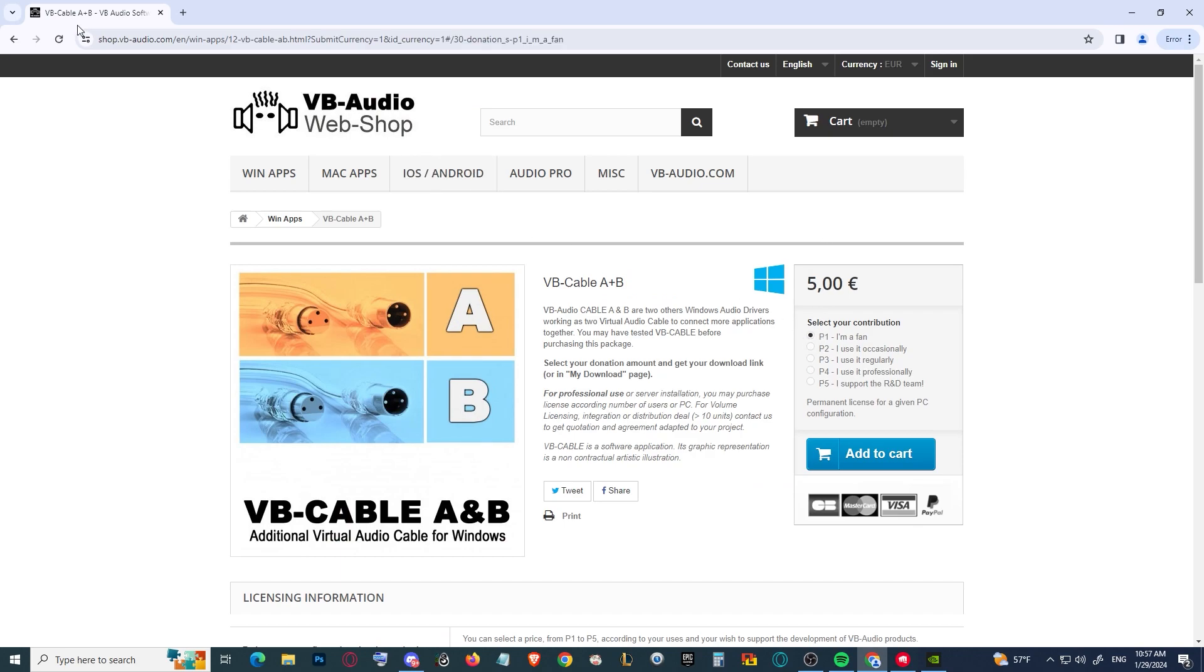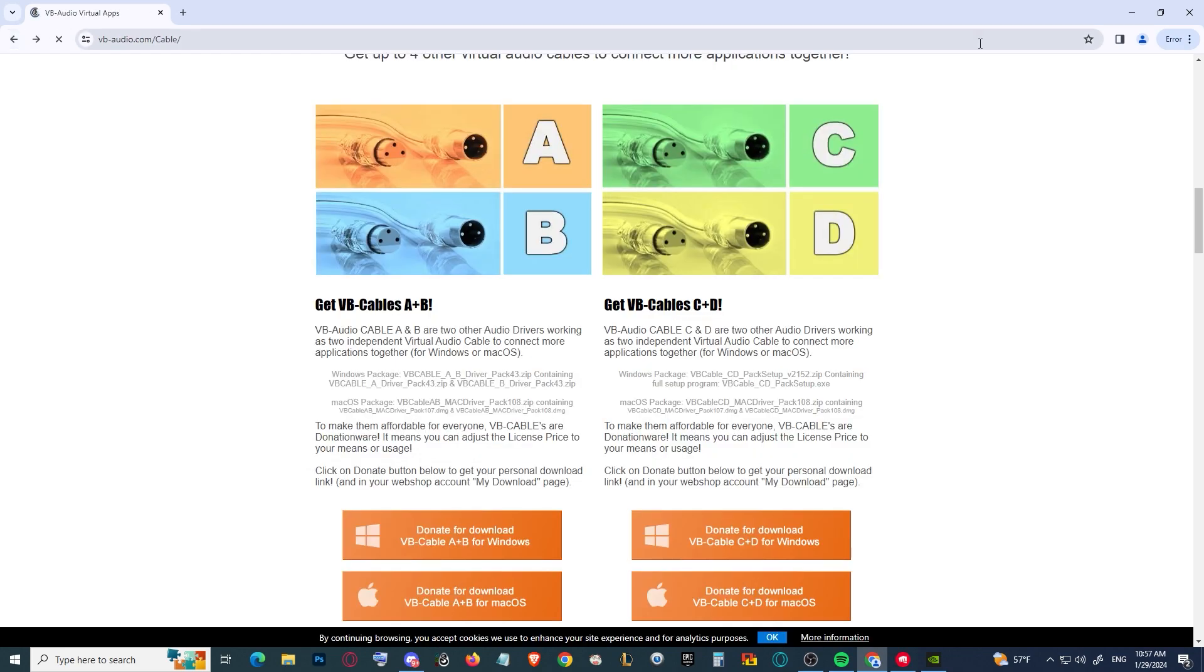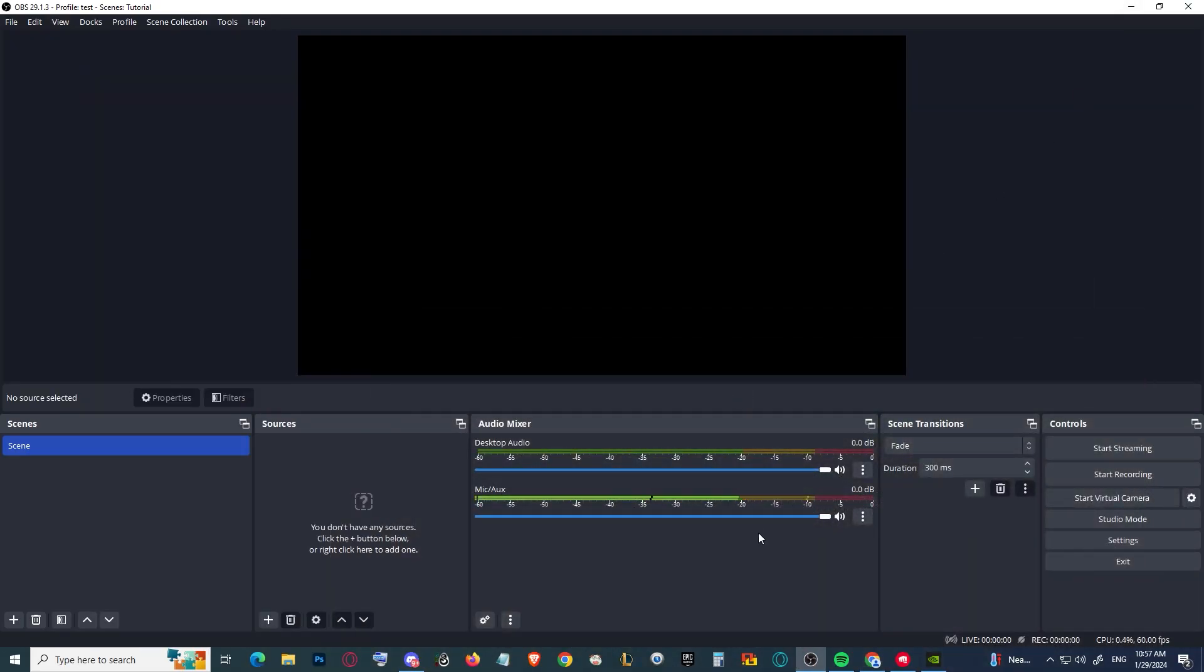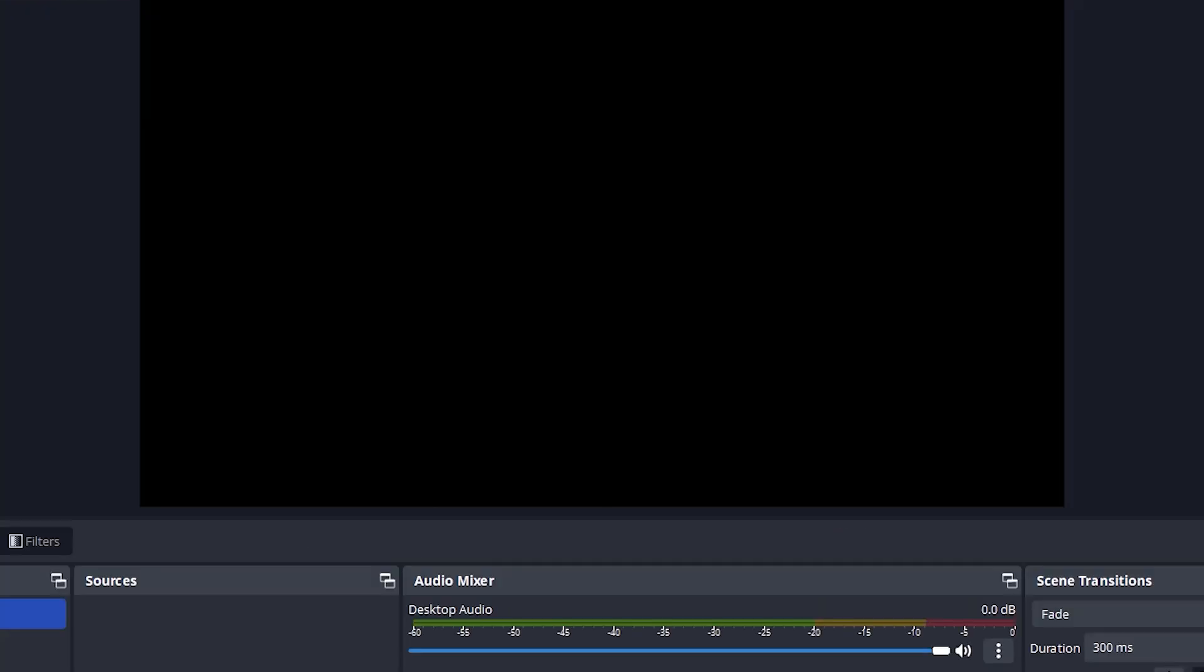You can have three virtual cables in total. For me, I already purchased it and I recommend you to do the same if you are interested in what we're going to be doing today.